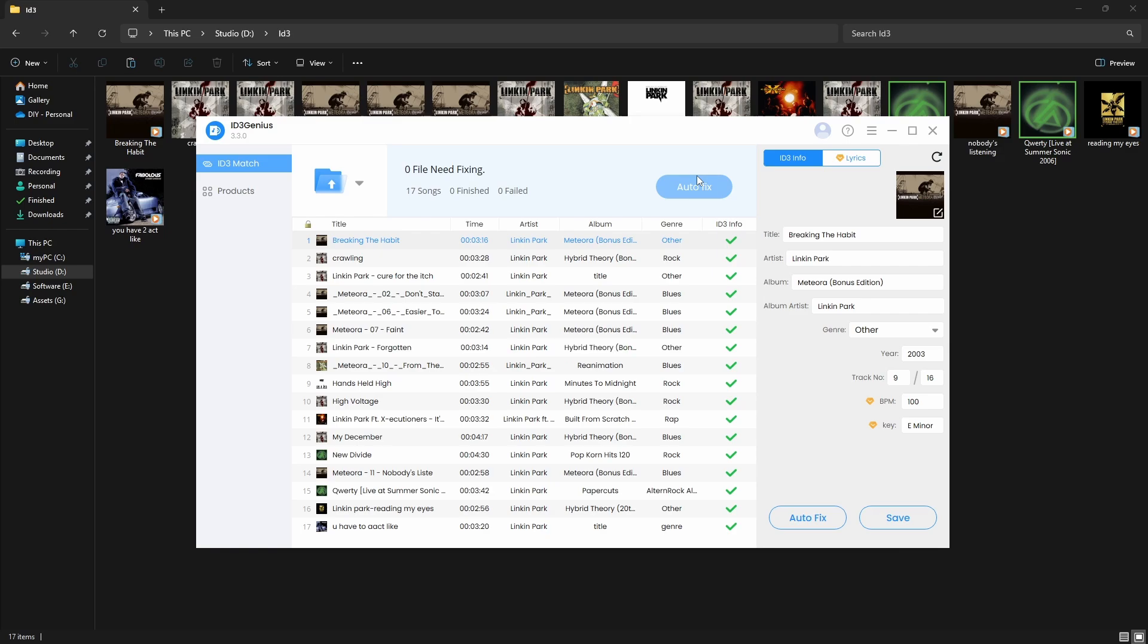At any point, if you want to manually edit something, just select the songs and edit the fields from the panel here.